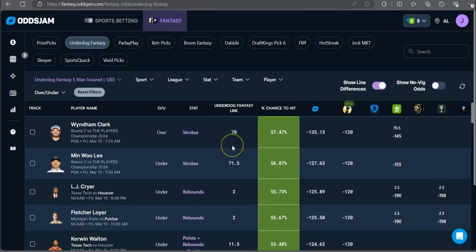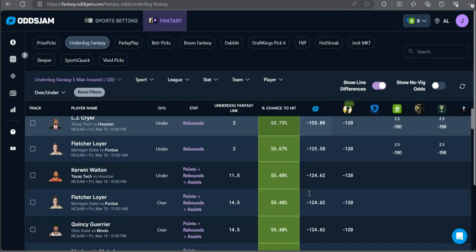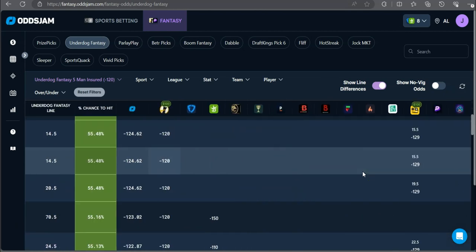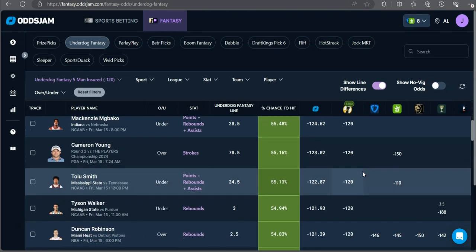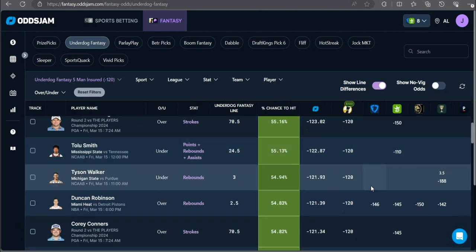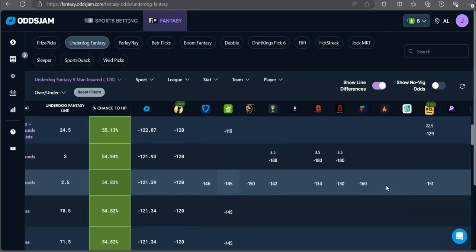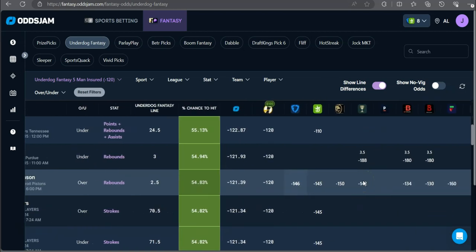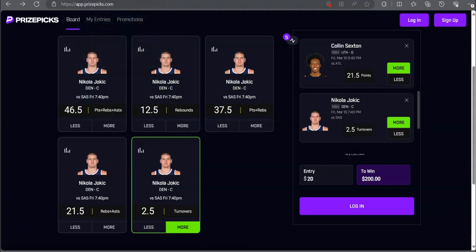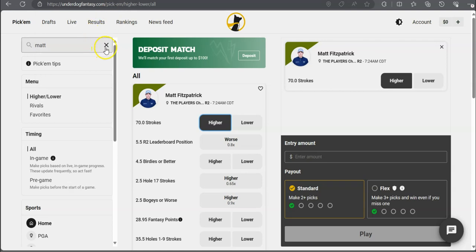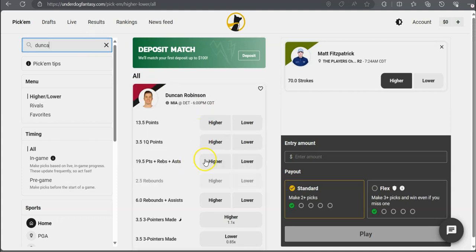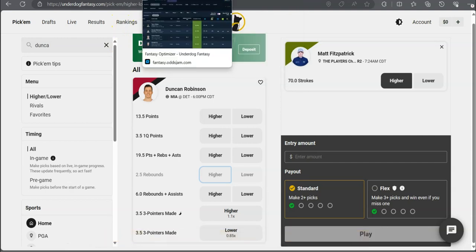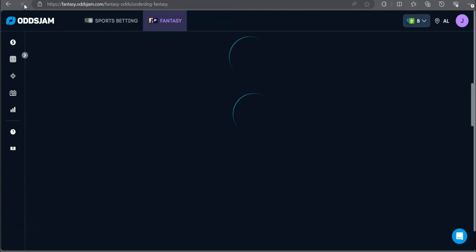Let's see what else we got. Duncan Robinson over two and a half rebounds. That is a very solid play. Minus 146 on FanDuel, minus 145 on DraftKings, minus 150 on BetMGM. Duncan Robinson over two and a half rebounds. We got Duncan over his boards, over two and a half, and they just removed it. I hate these guys. Underdog, why? Like, come on man, you ain't gotta be like this bro. It's really not that deep. Just leave them on the board.